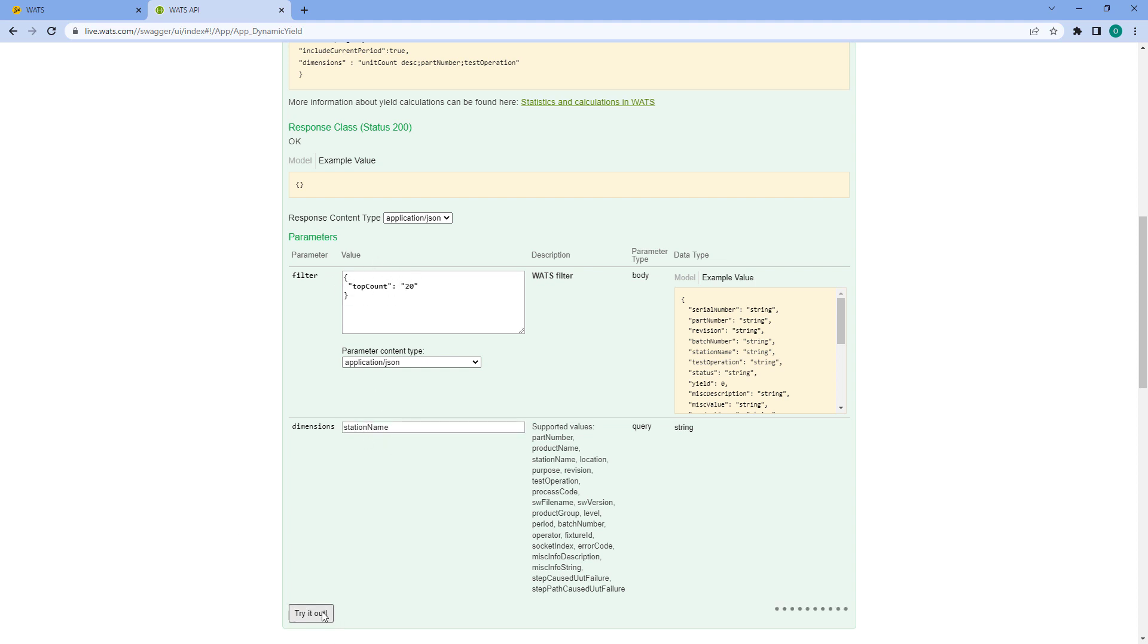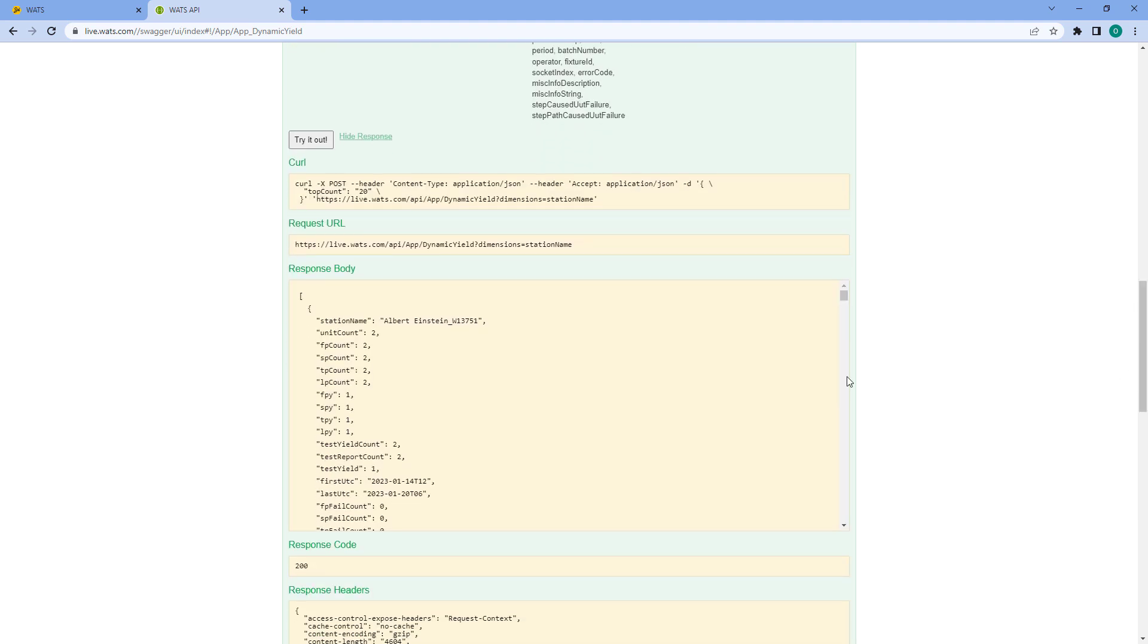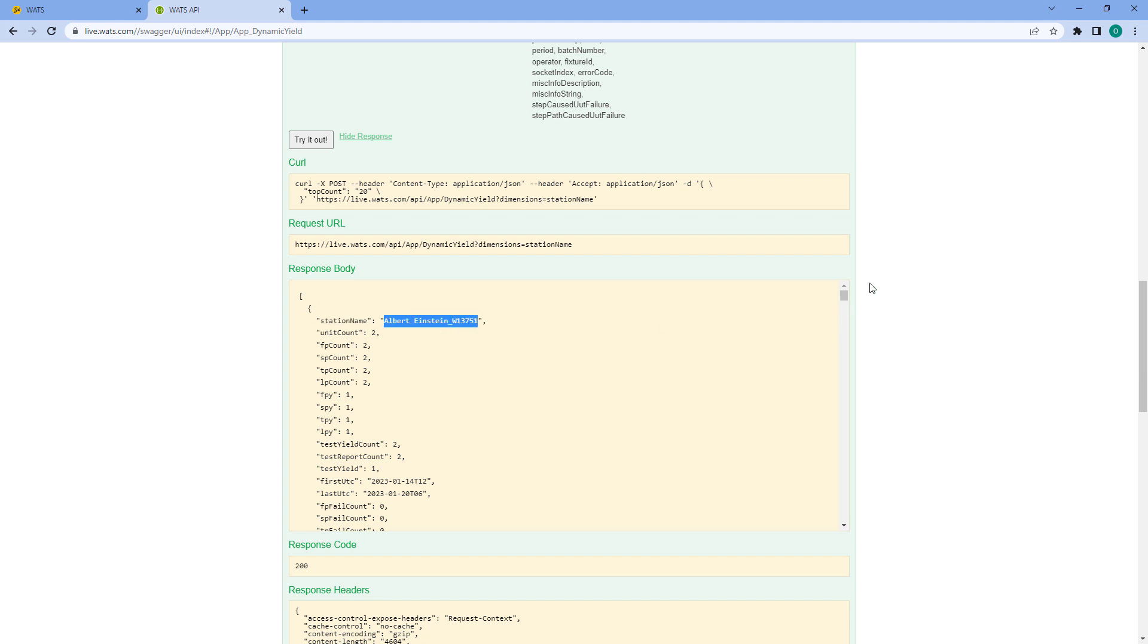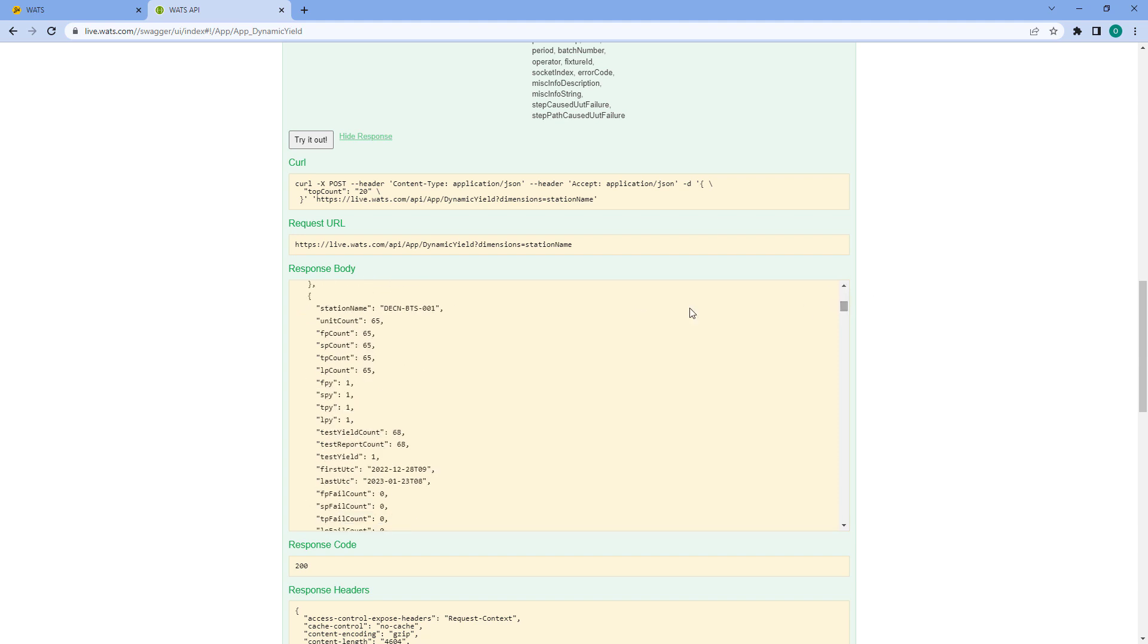then all the KPI metrics will aggregate down to station name and it will show the top 20 stations. Let me try this one out just to show how this will turn out. Now you can see that the station names are listed and for each station name I get a set of KPIs. The first station name is Albert Einstein with some numerical values. I can see a station name called DECN BTS 001 and so on.